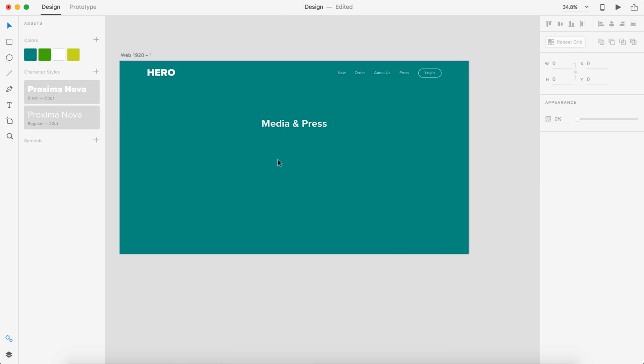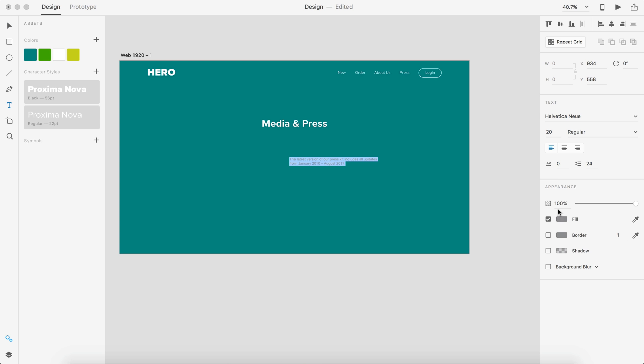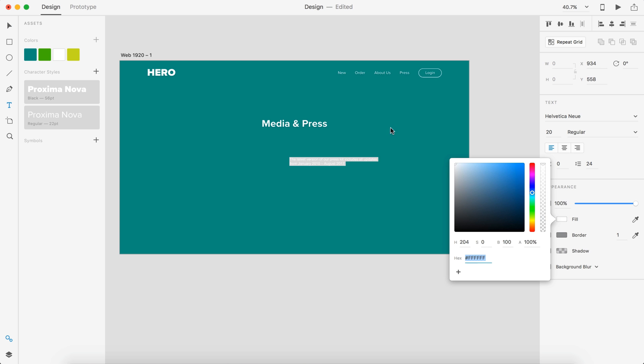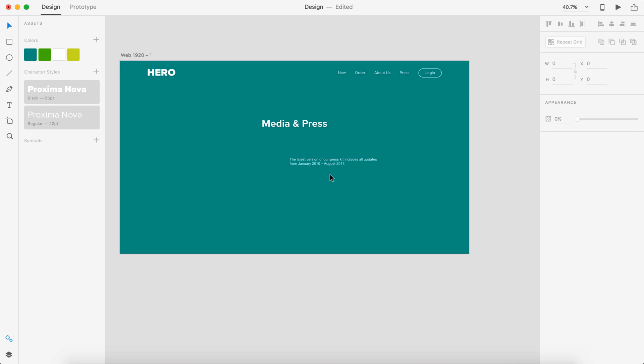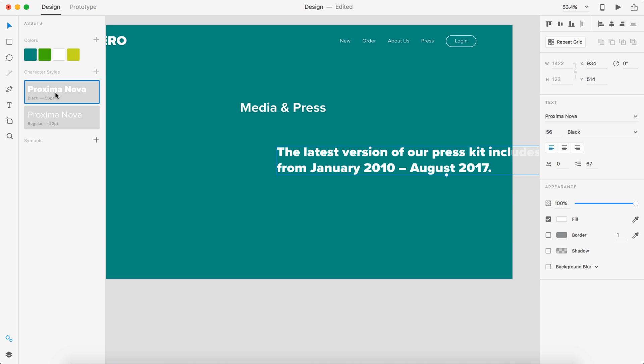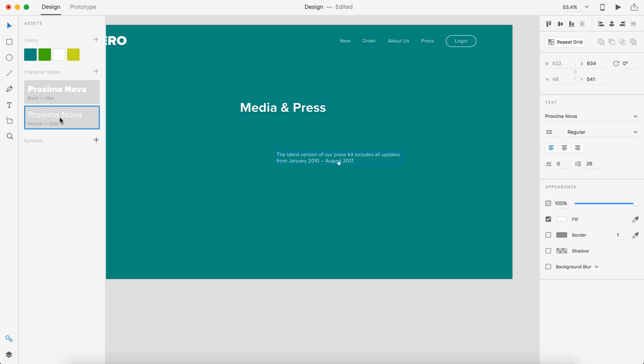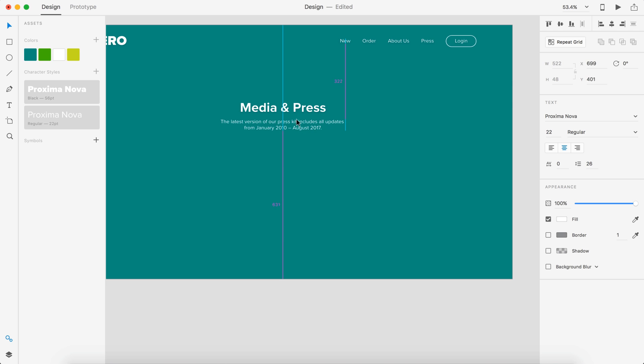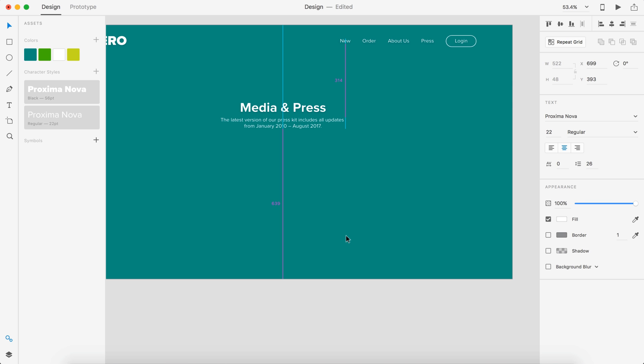Below it we're going to have some text that I've already typed out, so I'm going to copy that. Let's change it to white. It's just talking about the latest version of the press kit. I'm going to apply this style of font to 22, center it up, and we'll drop it down below this Media and Press about 12 from that.